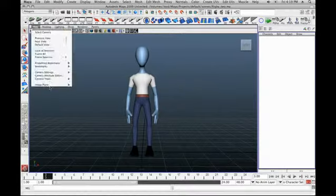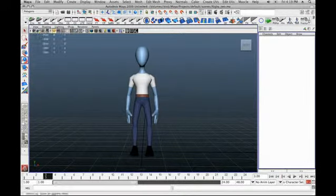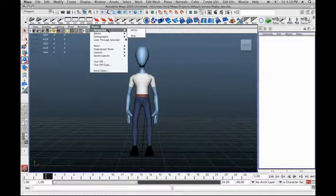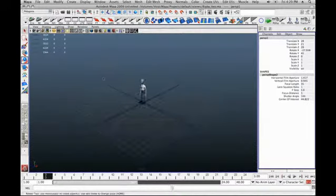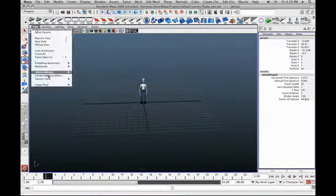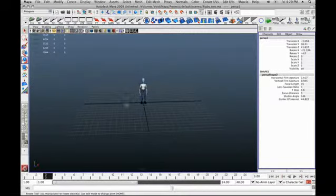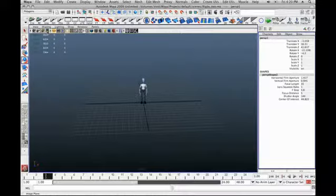Now I'm going to go to View > Image Plane > Import Image. But first, I actually want to create a new camera just for this image plane. So I've got my new camera now. I'm going to go to View > Image Plane > Import Image. Or if you're in Maya 2009, you should be able to click on this little icon — the fourth one from the left here.